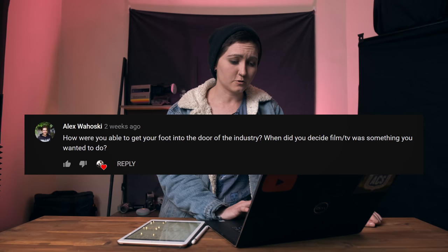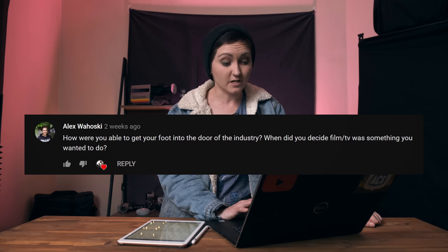Today's question comes from Alex Wachowski — I hope I got your name correct, I'm so sorry if I didn't. Alex is asking: how were you able to get your foot in the door to the industry, and when did you decide that film and TV was something you wanted to do? Getting in was really hard and took a long time. I was working as a camera assistant for five years before deciding to make the jump to DP. Some people take a lot longer in camera assisting to move up, but I was starting to pick up more camera work and decided to make that jump.